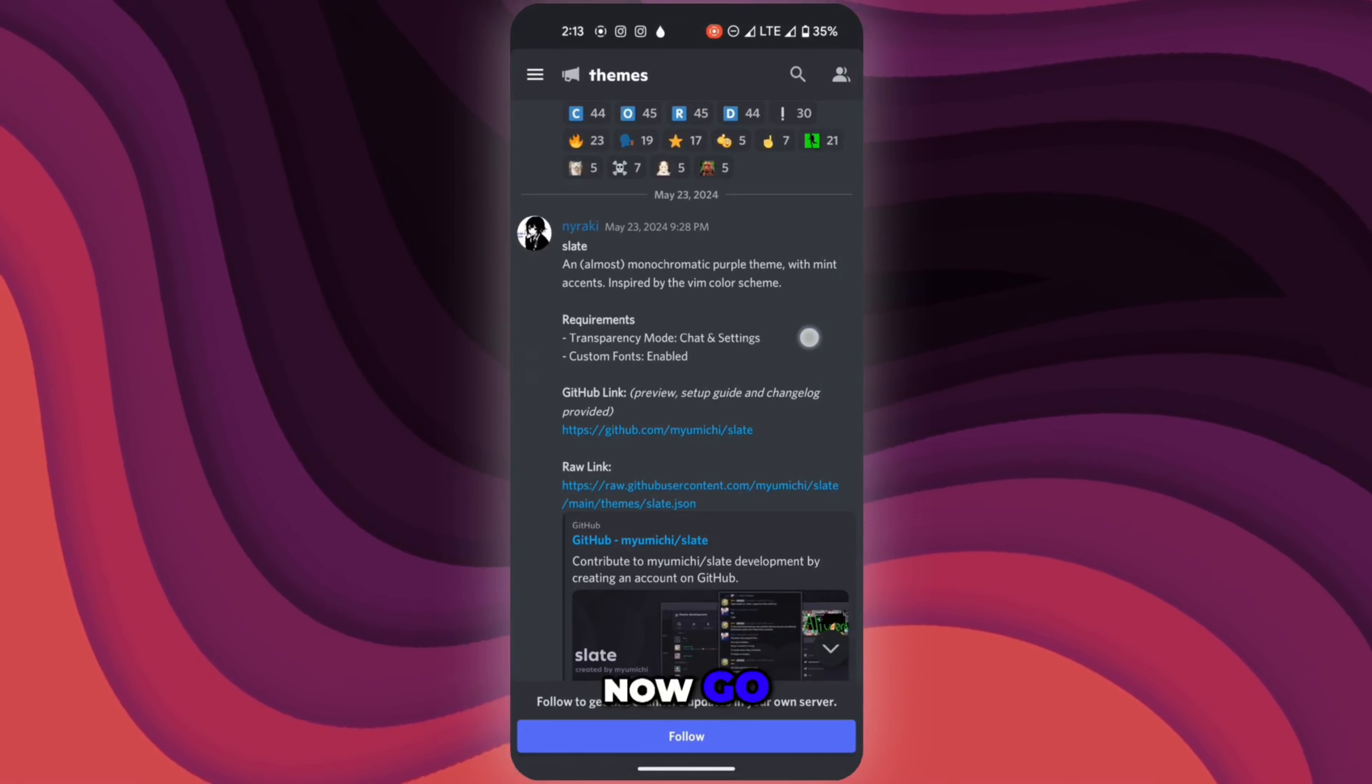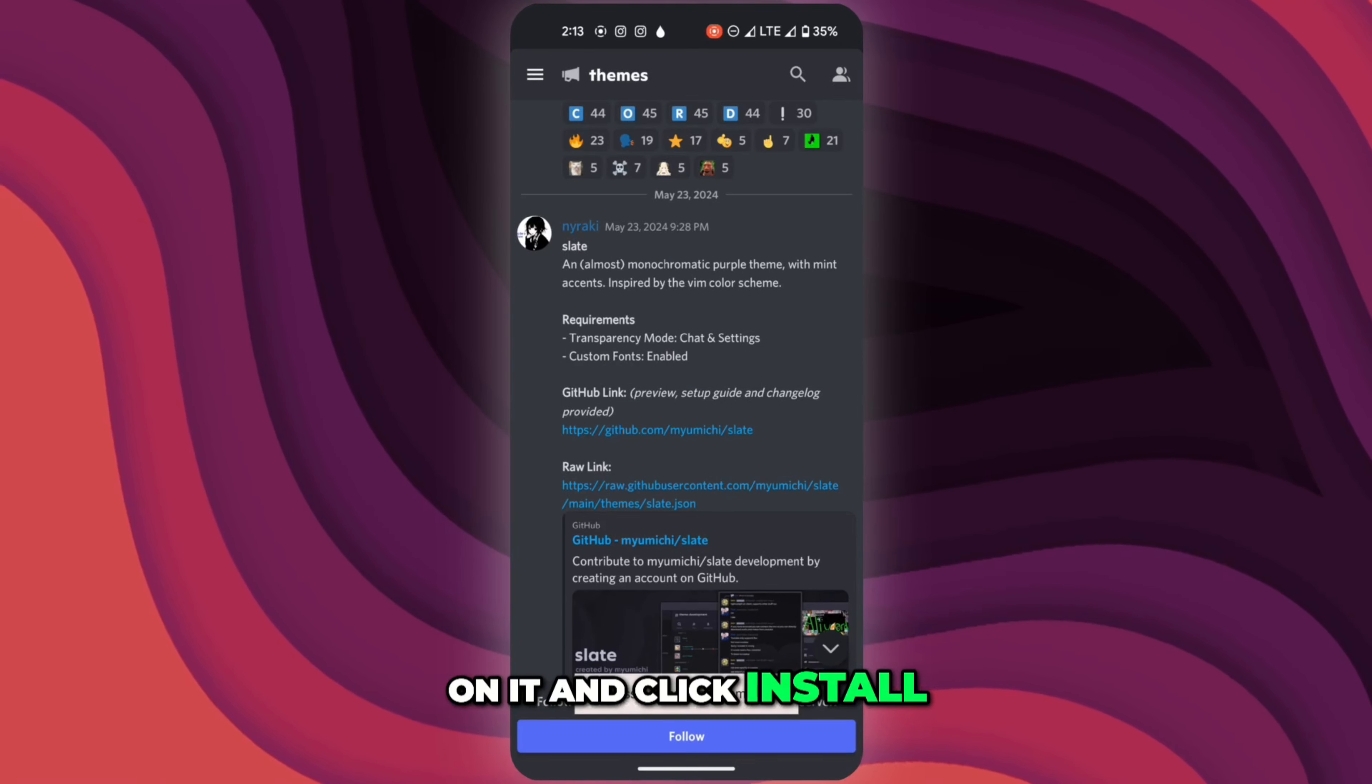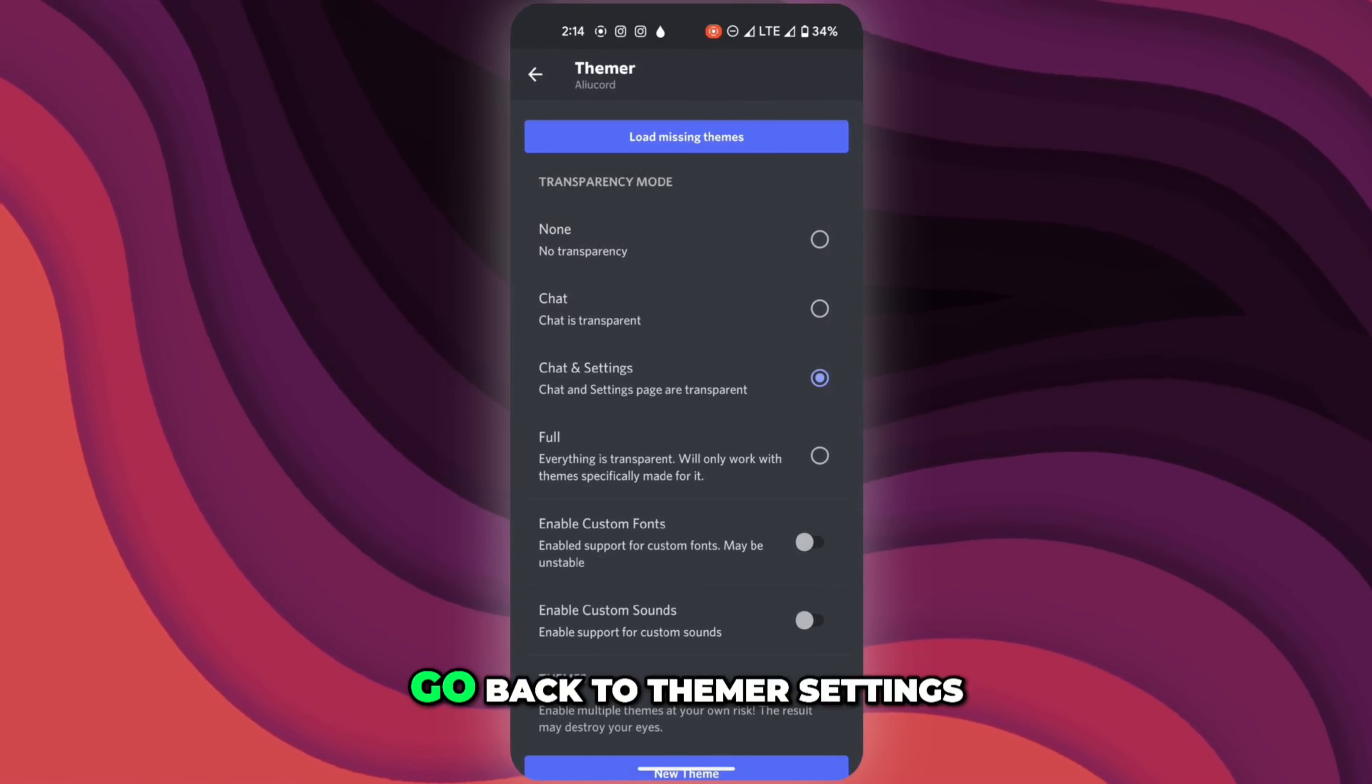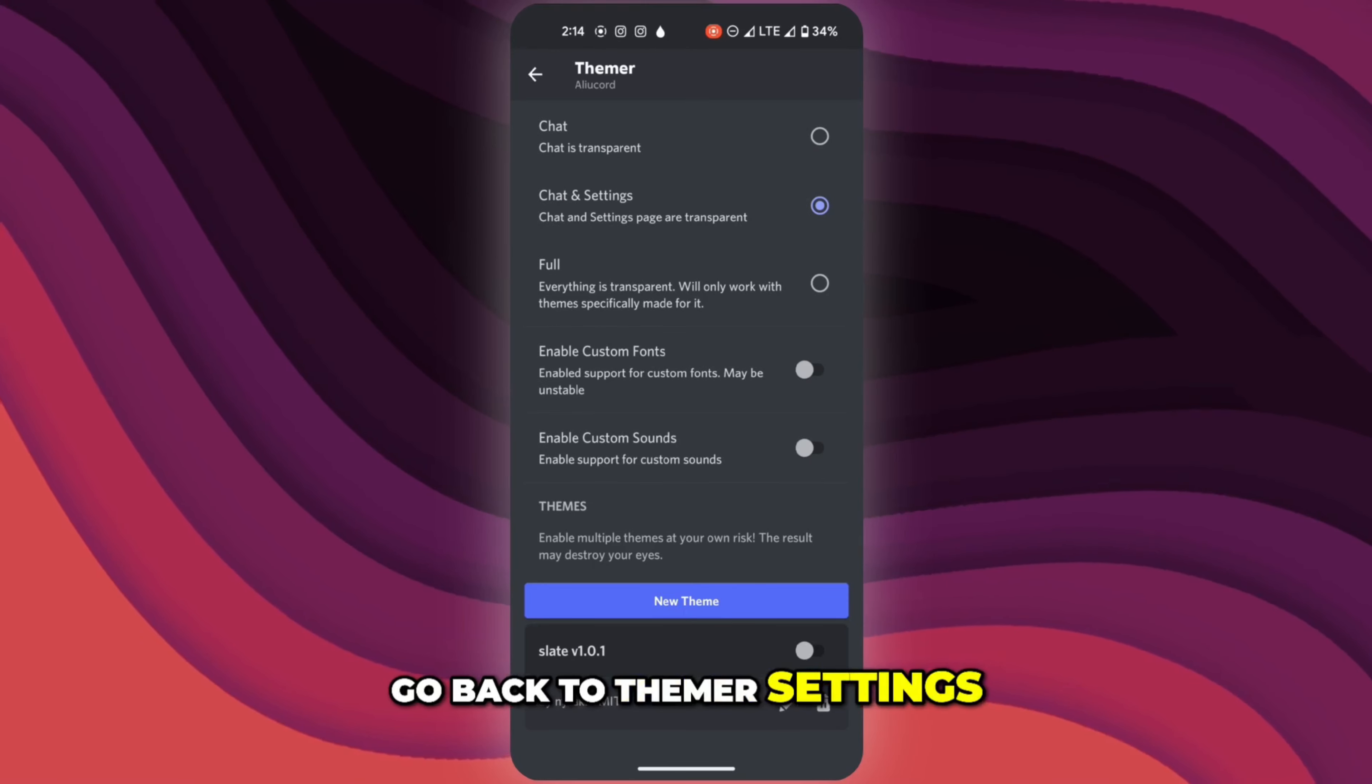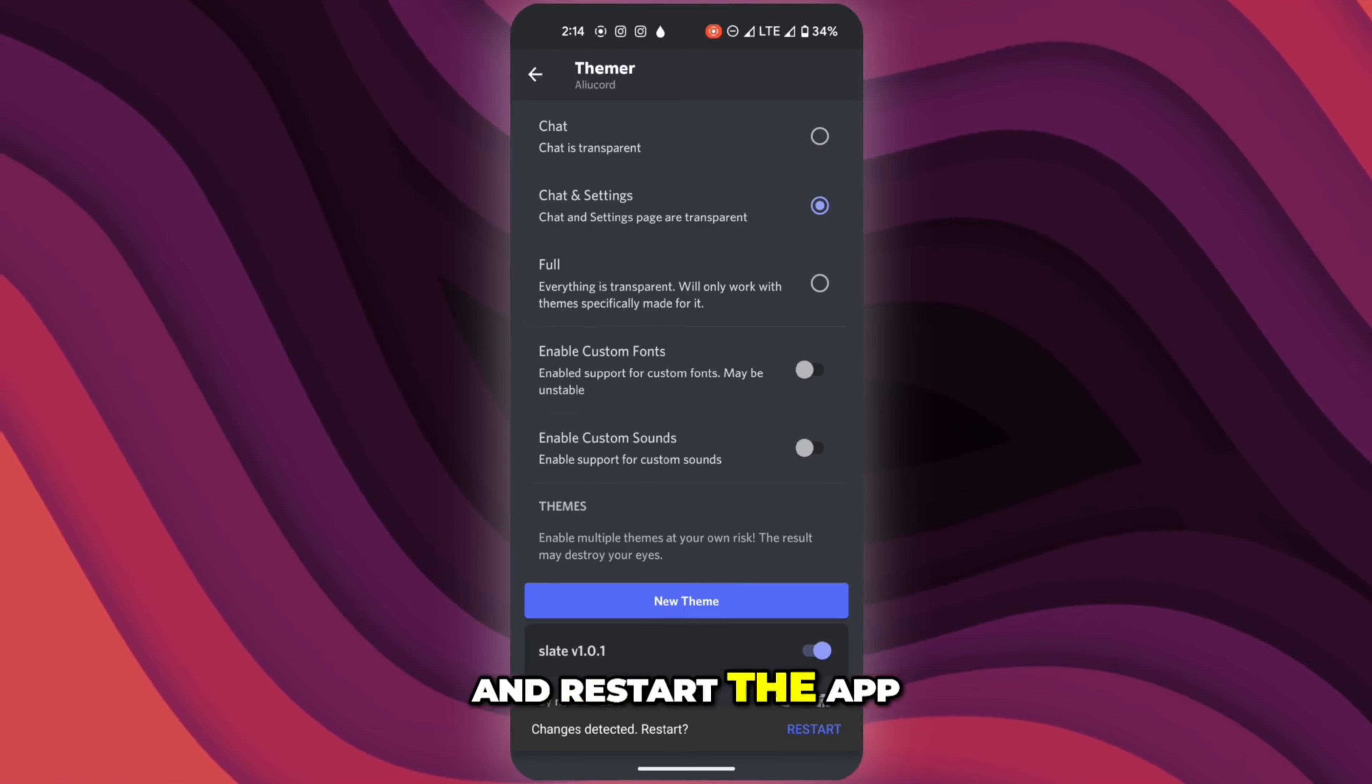Now go to the theme message, click and hold on it and click install. Go back to themer settings and activate your theme and restart the app.